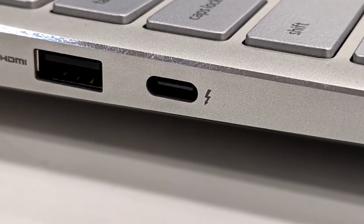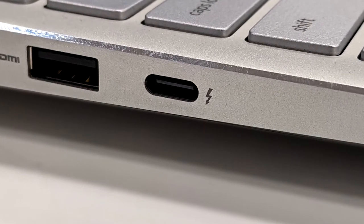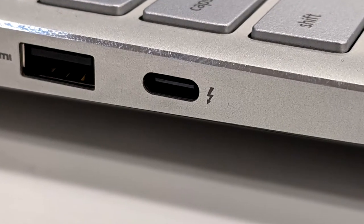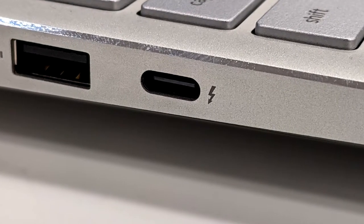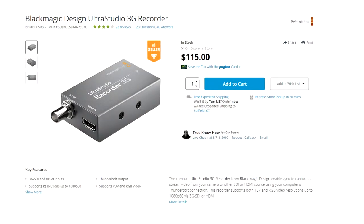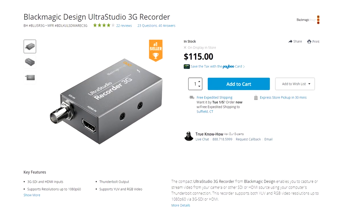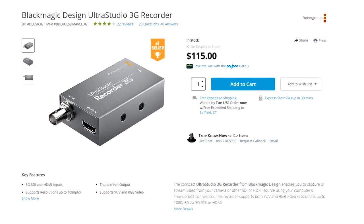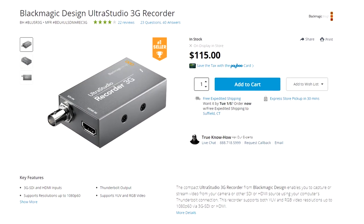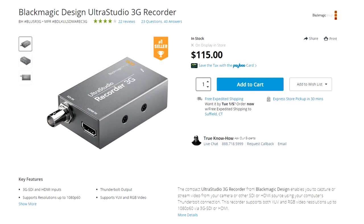If your late model Mac or PC-based laptop is equipped with a Thunderbolt 3 port, then I recommend the Blackmagic Design Ultra Studio Recorder 3G. It connects to your Mac or PC with a Thunderbolt 3 cable and can capture video up to 1080p at 60 frames per second.